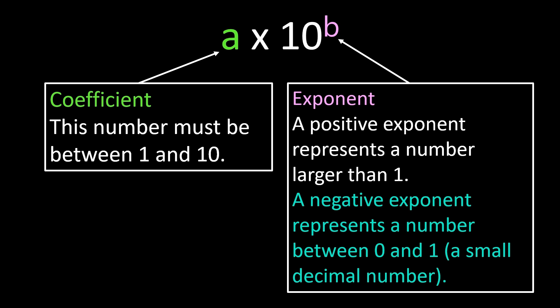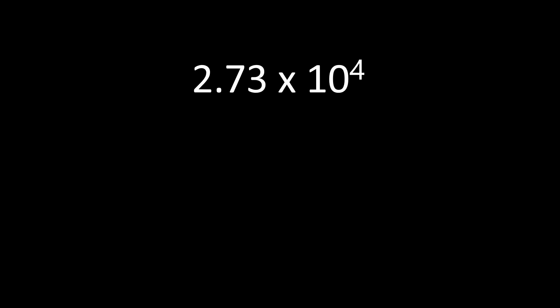Let's take a look at our examples. In this example, we have 2.73 × 10^4, a number written in scientific notation. And we're going to change this into standard form by starting with the coefficient of 2.73.